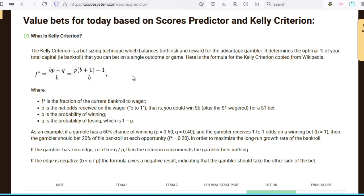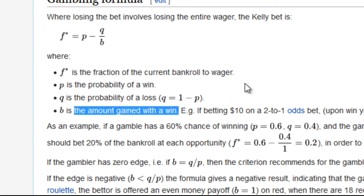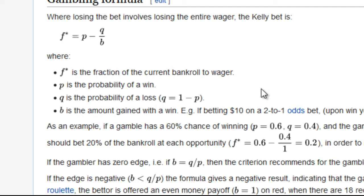In other words, it takes care of your bet stake size. Let me show you what the formula for the Kelly criterion looks like, taken from Wikipedia. So, F is the fraction of the current bankroll to wager. B is the net odds received on the wager — so if your decimal odds show 2.1, then the value of B would be 2.1 minus 1, which is 1.1. In other words, B is equal to your decimal odds minus 1. That's the simplest way to remember it.